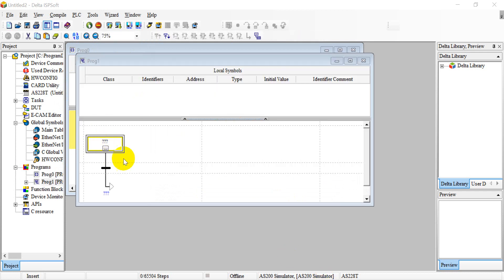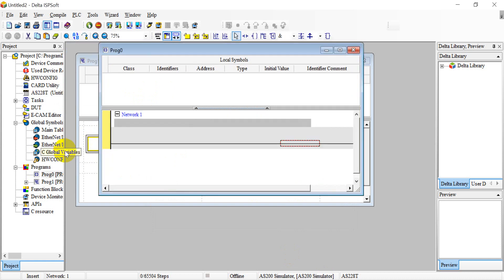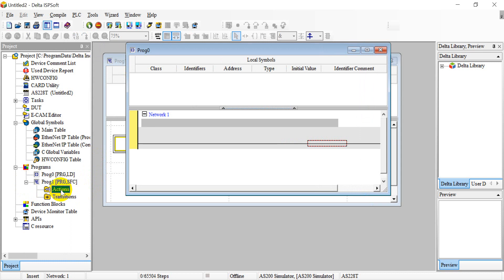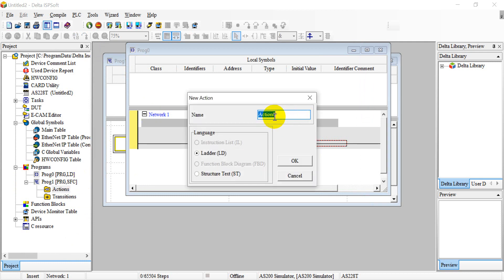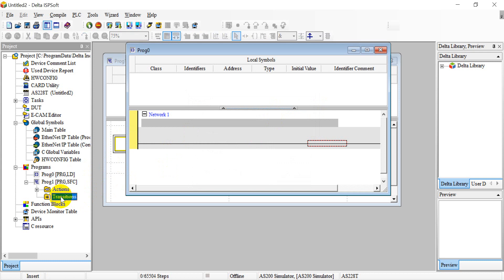You can see our sequence function chart looks like this. The POU that is simple is ladder-based, and this one is for SFC. Under actions and transitions: if you need some action, you have to create and modify the action name here. For example, here we use the name 'initial'.